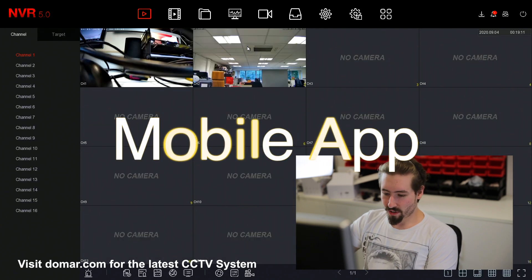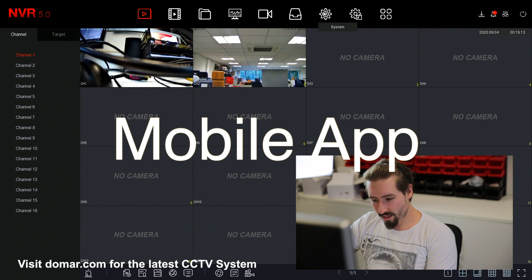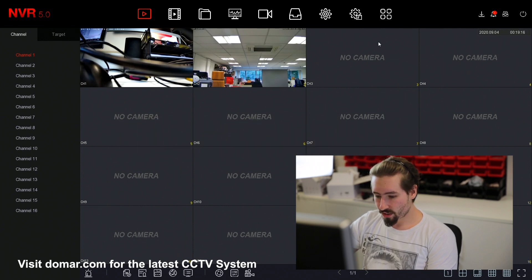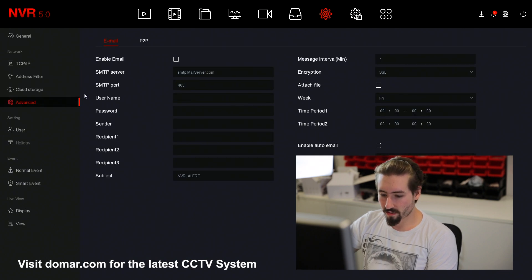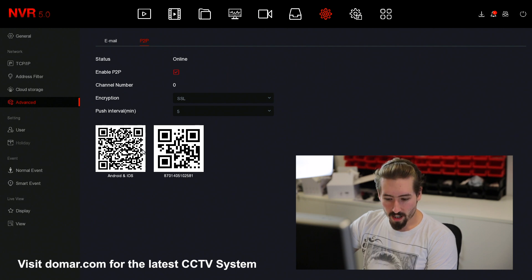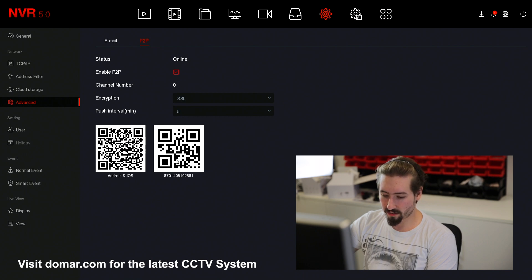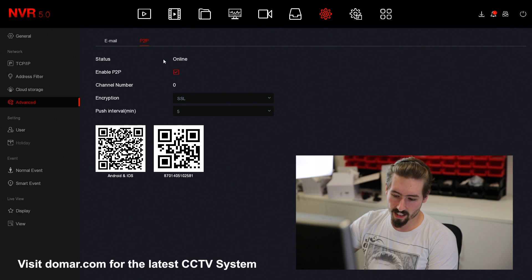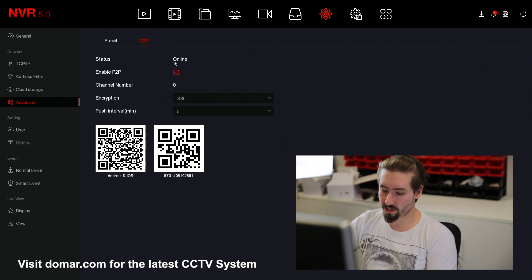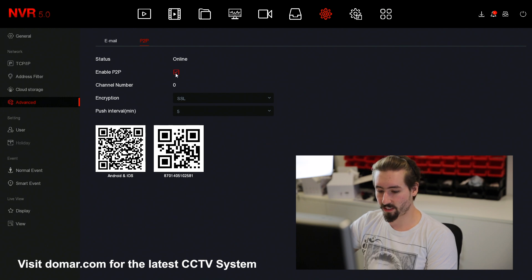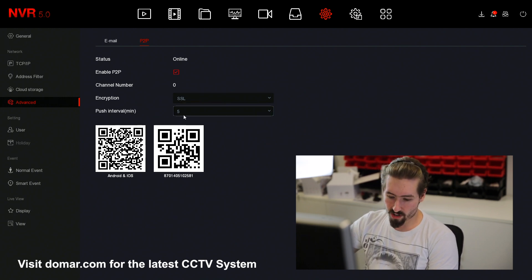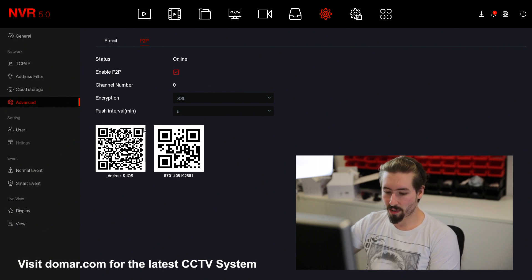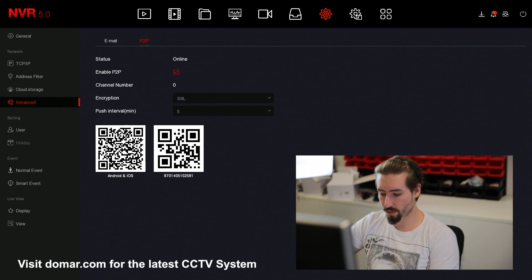The next step we want to do is set up the mobile application on your phone. To do this for the recorder, you can go to system, select advance and then you have the option for P2P. Here you've got the QR code to find the app on the app store. The number underneath the QR code here is for the recorder. You can see the status is online. This represents that the recorder is connected to the server and is getting access for the app to work. The rest of the configuration doesn't need to be changed. You simply go onto the BitVision app and then go through the process of registering the recorder.